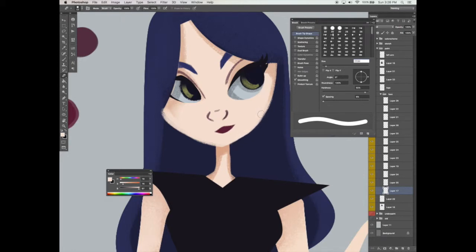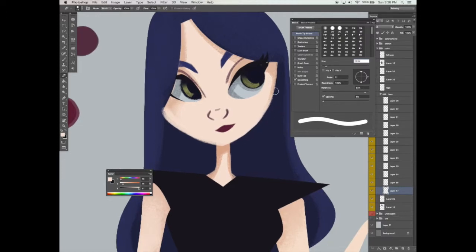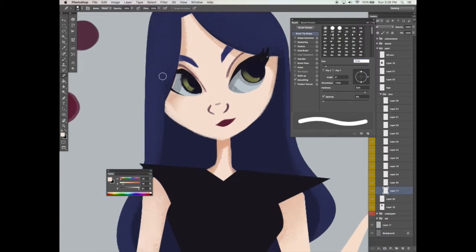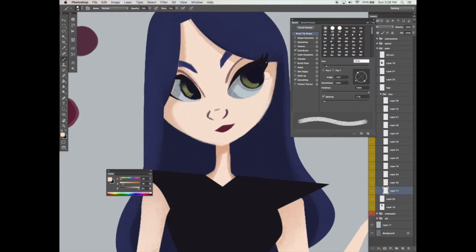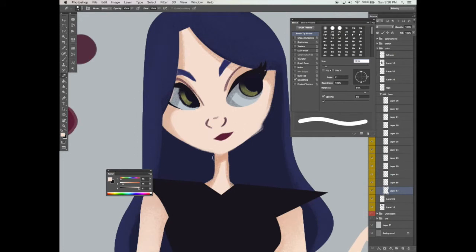In this video we are going to start adding in more detail to our character. I'm mostly going to be using the brush tool at this stage. You can choose to work on separate layers if you desire, or work on the same layer that your face is on. I'm going to start adding in a little more shadow and maybe widen her face and her neck a little bit more.